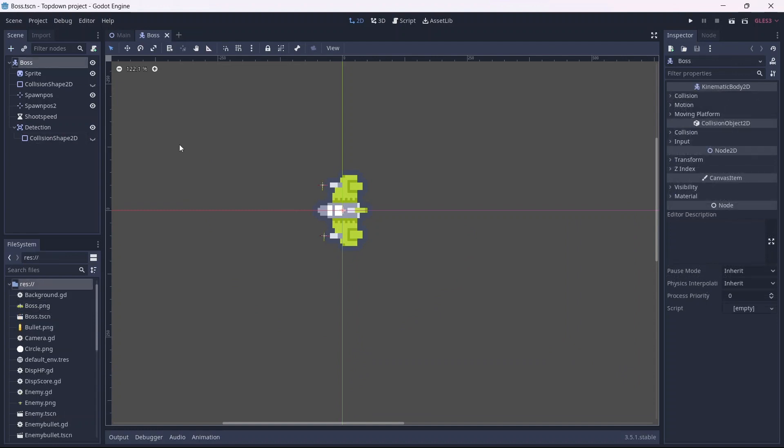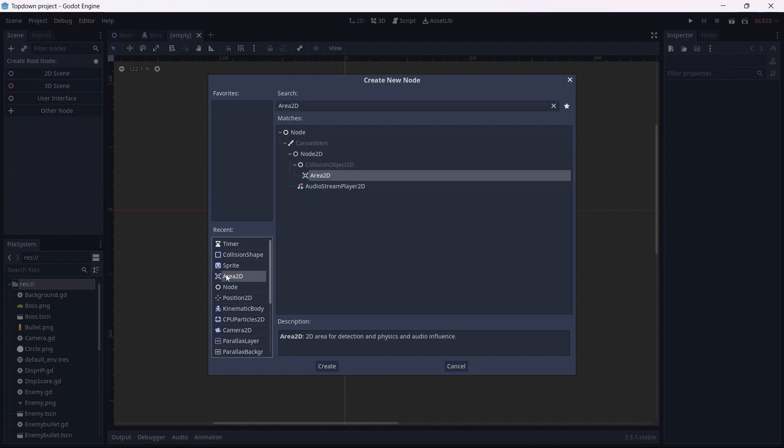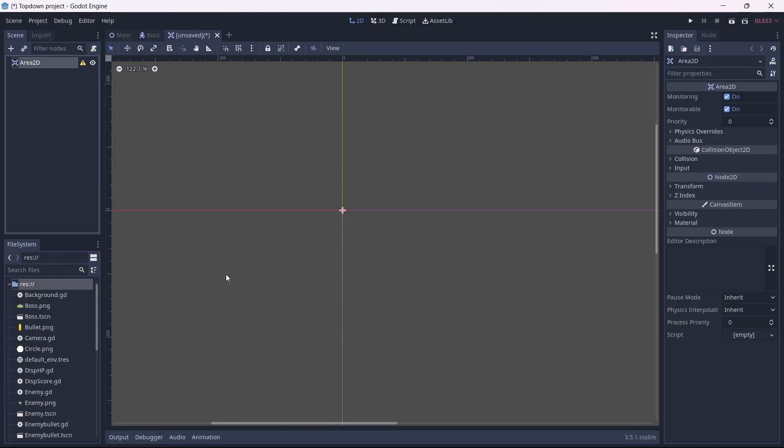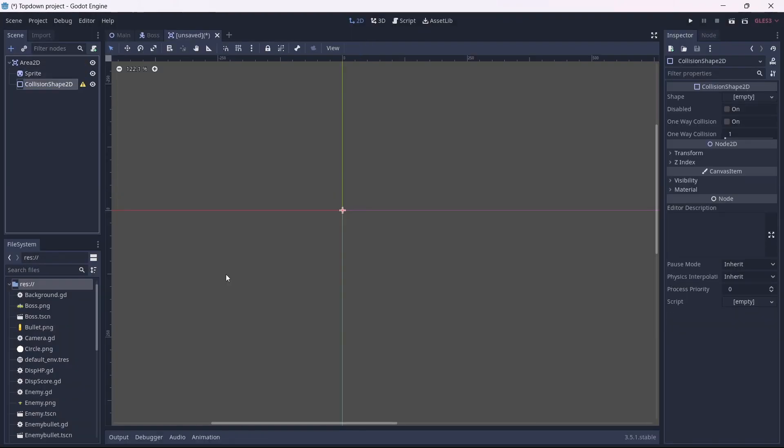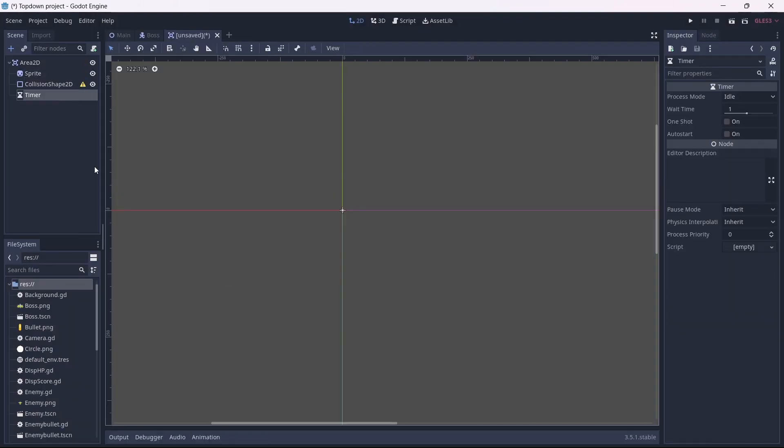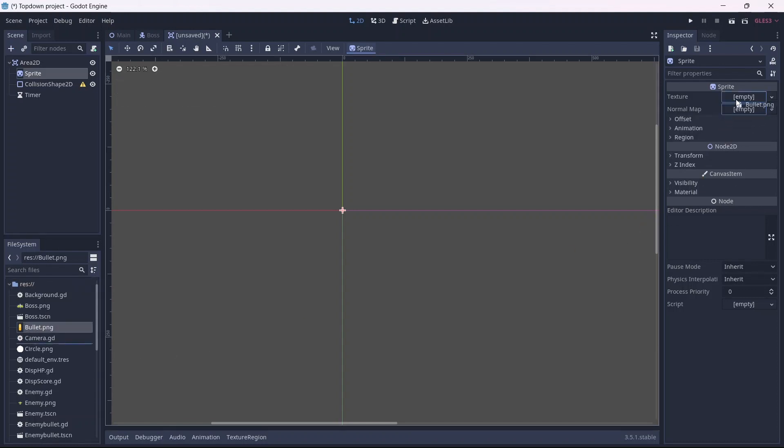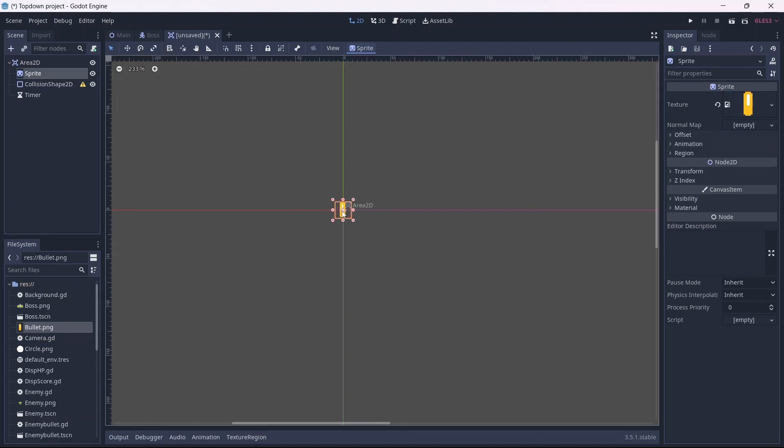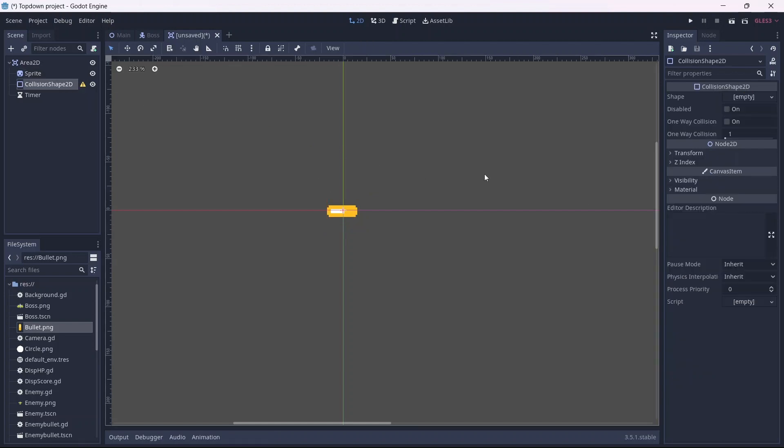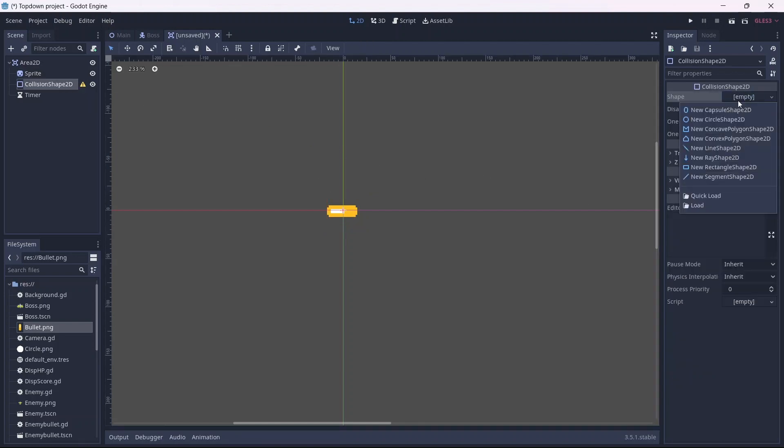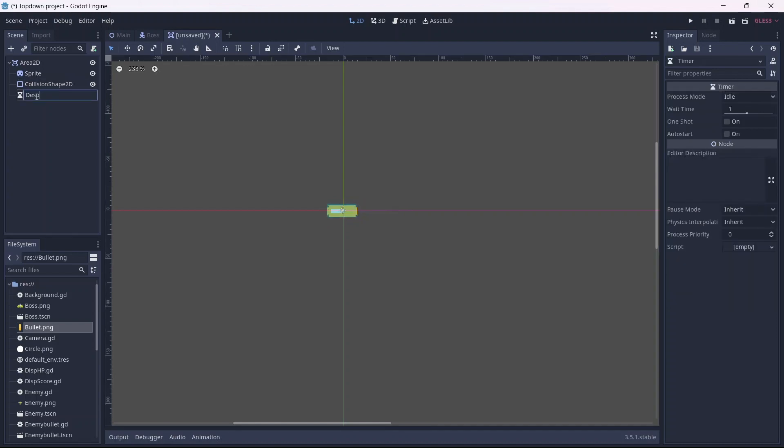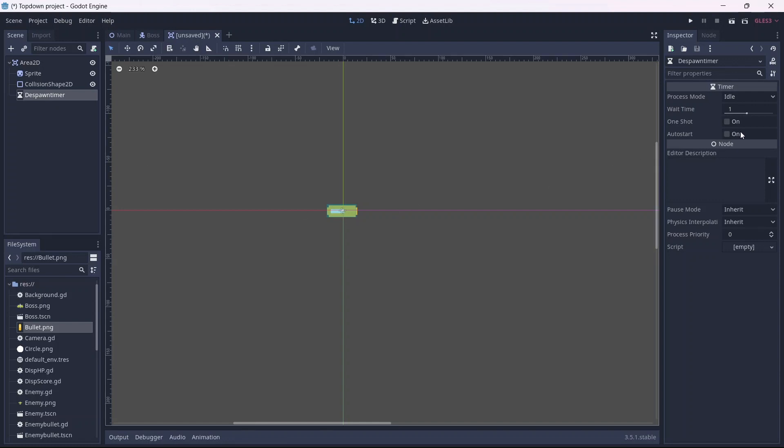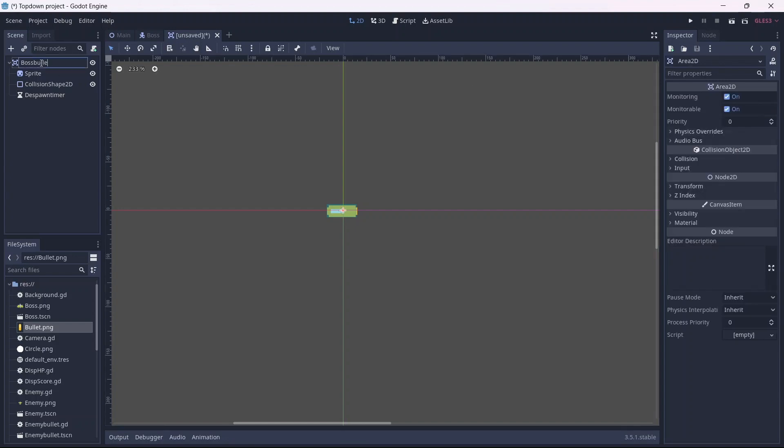Before we start coding, I want to make a separate scene for our boss bullets. First add an area 2D node. Now we can add a sprite, collision shape, and timer. Let's add our bullet sprite. I'll use the same one we used for our enemies. I want this to be a bit bigger and to be facing left. Now we can add a rectangle shape. Again, this will need to fit around the whole sprite. Now we can set up our timer. This will despawn our bullets after a certain amount of time. Remember to select auto start. I want our wait time to be about 10 seconds before the bullets are despawned. This will be our boss bullet.